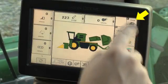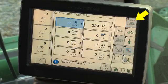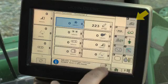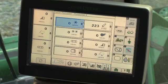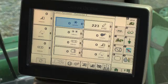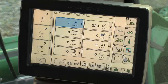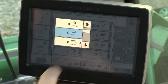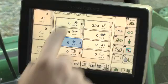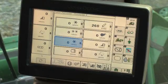Switch to home screen two by pressing the home page button. The two monitor data cells and machine graphic are replaced by eight customizable data cells. These data cells may also be changed by touching the cell and selecting the desired parameter.